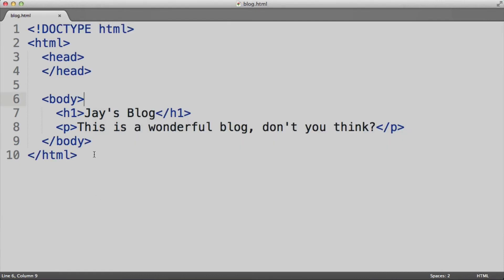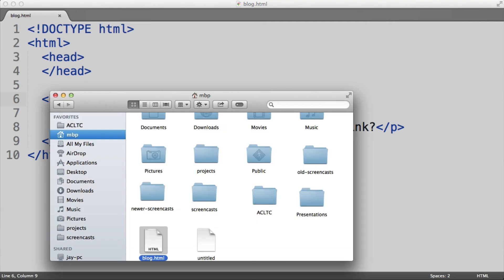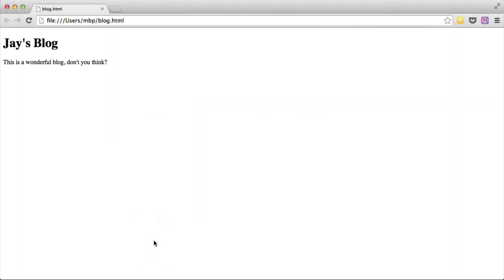Now once you have all this HTML code ready, you can simply open up this page in your browser. I'm going to go into Finder, and right now you can see here is the file we just created, blog.html. If you simply double-click it, it will open in your favorite browser. So here you can see that this web page opened up in Google Chrome. Here's our h1, Jay's Blog. Here's our paragraph.